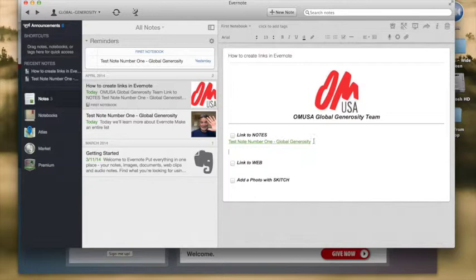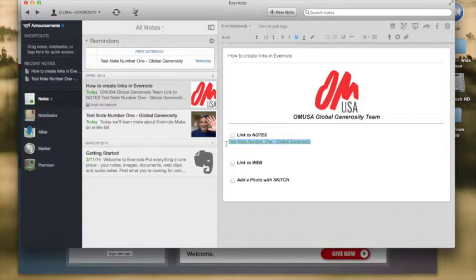Now here's another way to create this and I want to show you just what this link actually looks like because this text is actually the title of the note we're going to go to and you can edit that if you like.